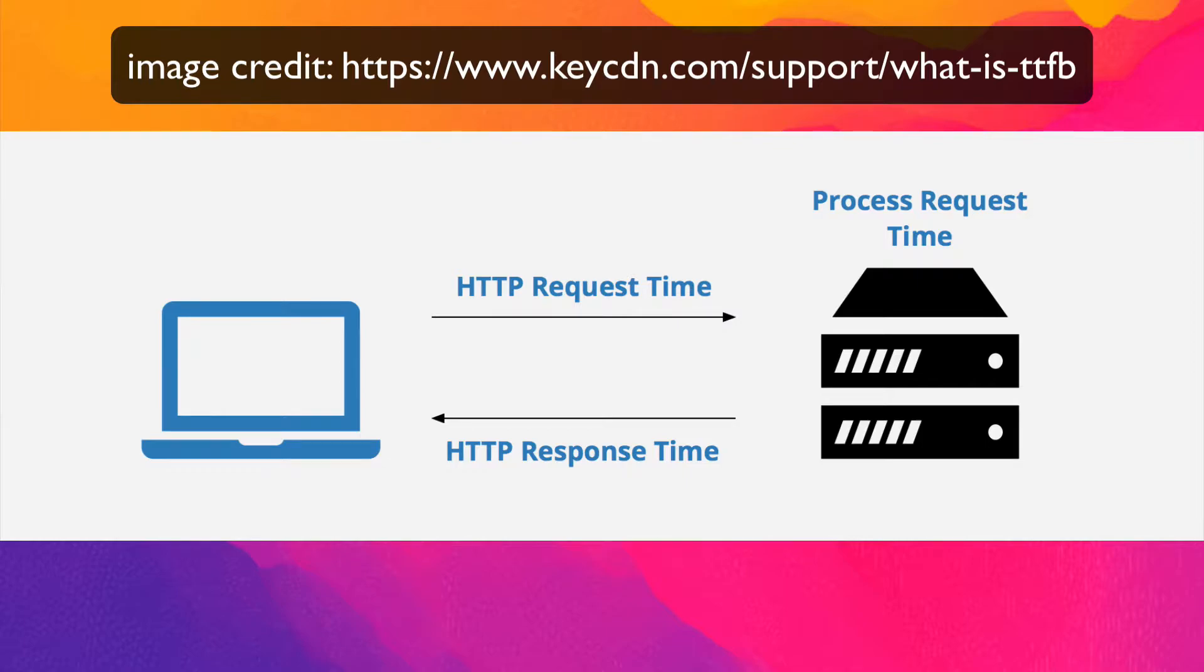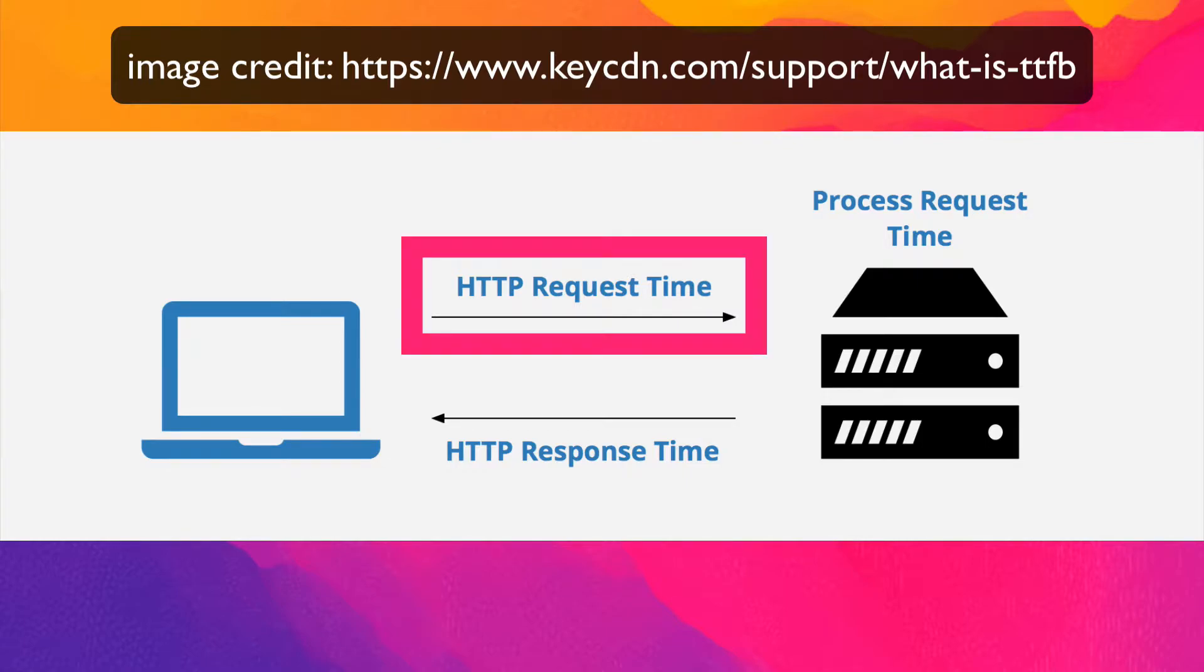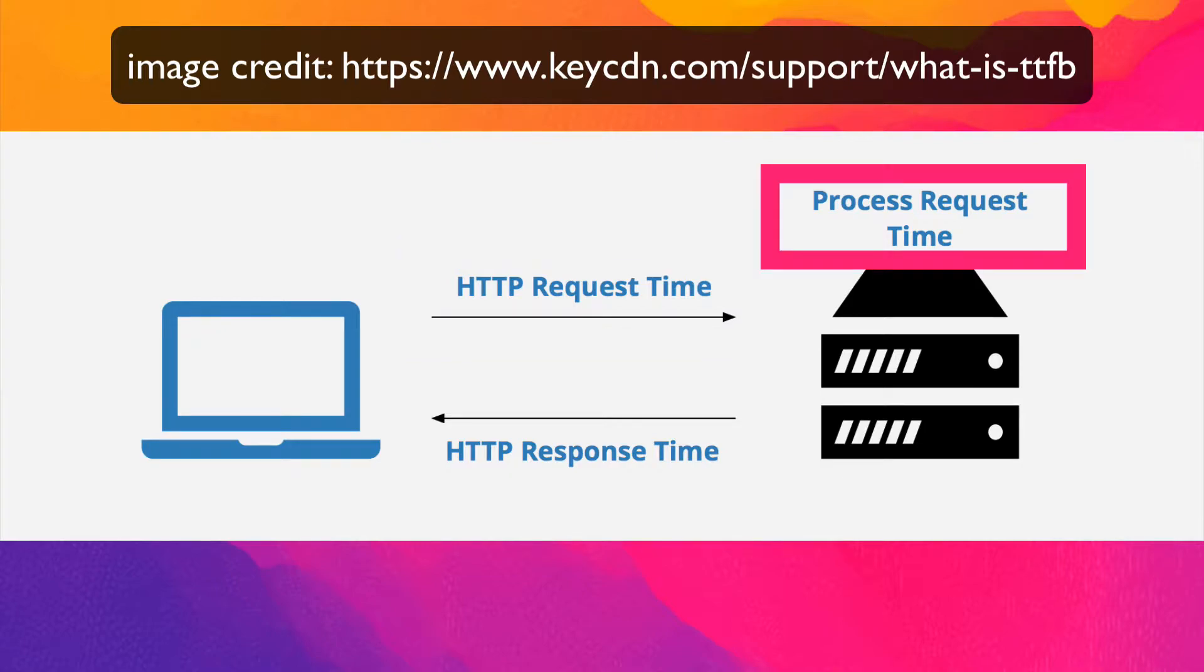TTFB is made up of three essential steps. First, the HTTP request is sent to the server, which can include a DNS lookup, but varies based on the user's network and connection.